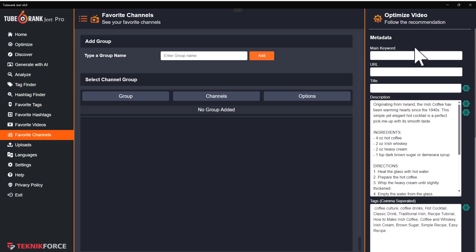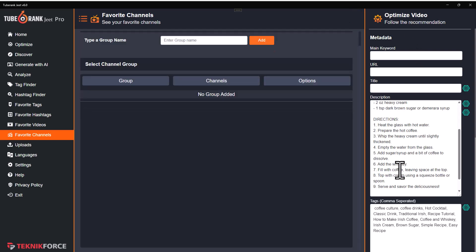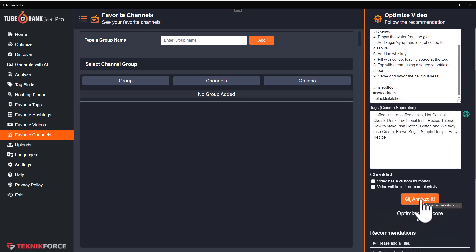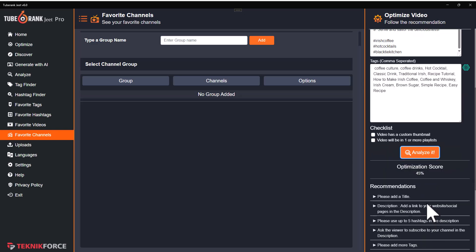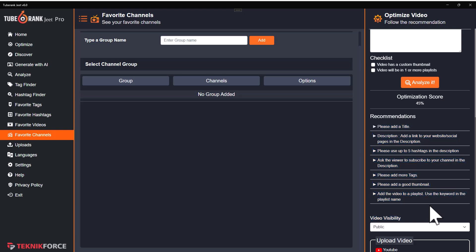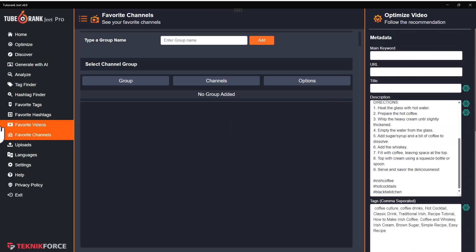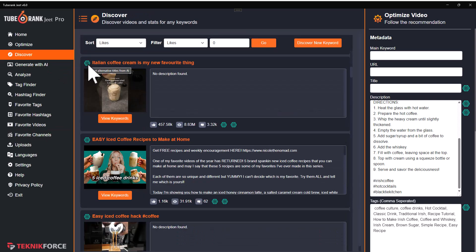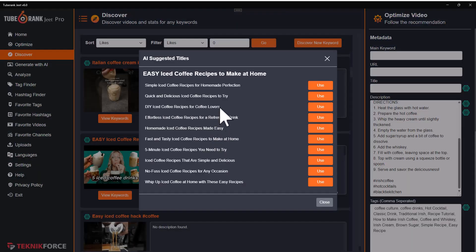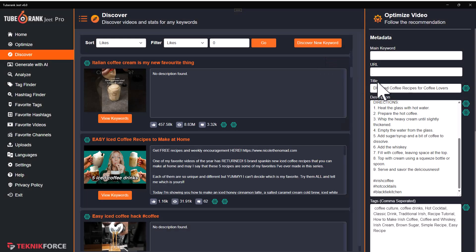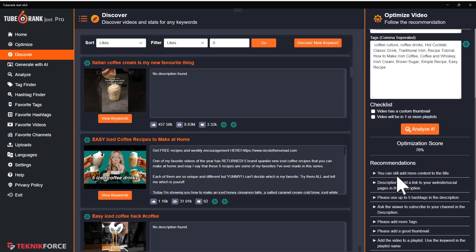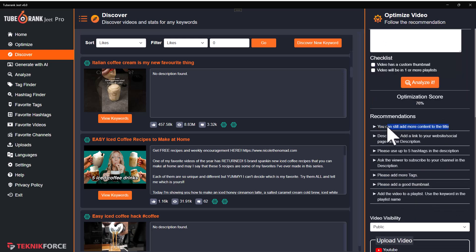Now let's take a look at the optimized video box again. This product does not just help you collect data — it also shows you what good optimization is. When you click on 'analyze it,' it gives you an optimization score and recommendations of things you should do to make it better. For example, let's add a title. I'll go to discover, click on the AI button, get some alternatives, and use one of those. My title has been set, and now I'm at 76%. It tells you what else you can do — like there's room to add more to the title, add more content to the description, use five hashtags — all the things you can do to make this optimization perfect.